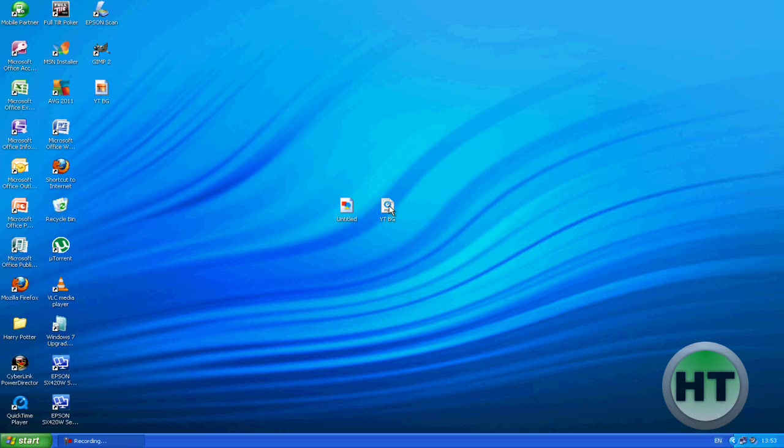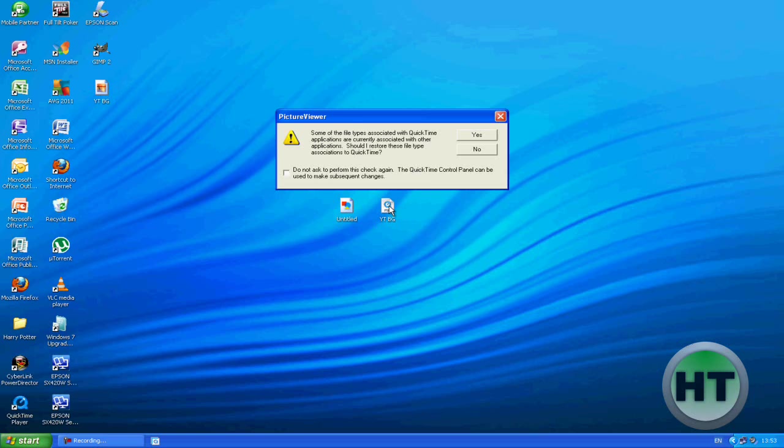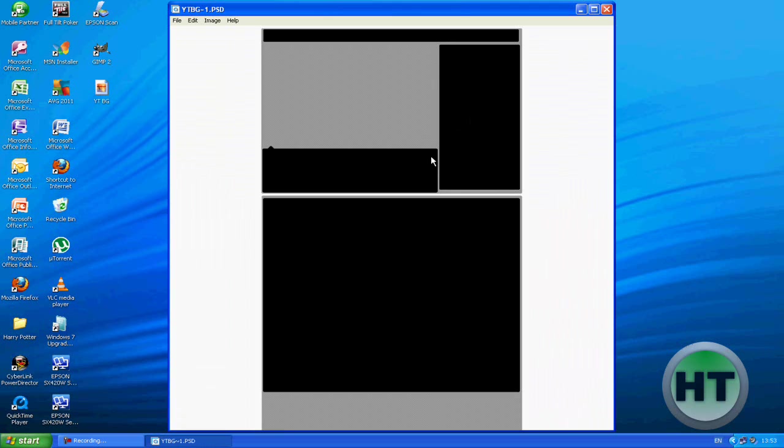First off, you want to download the link in the description. It is a template for your YouTube background. What it is, it just shows you where your comments and your info and your videos and your video description and everything is going to be, so you know where to set up your things and how to edit it.